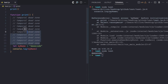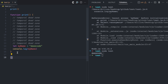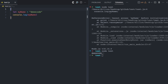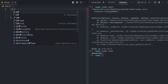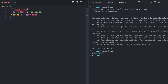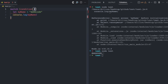The temporal dead zone also applies to block scope. A block is created with opening and closing curly braces. Blocks exist in if statements, switch statements, and all statements that use opening and closing curly braces. For this example I'm just going to use a standalone curly brace block.